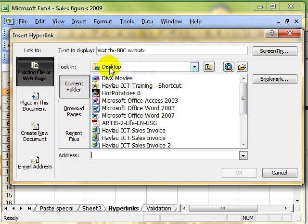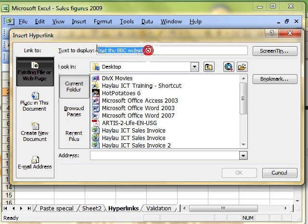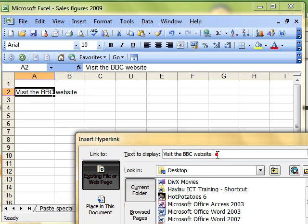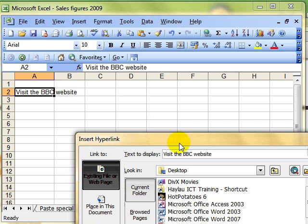Going top to bottom, you can see it says text to display, visit the BBC website. It picked this information up from this cell but we can edit it here. I can change this and it will automatically update the information that is in this cell. That is why I can start from a blank cell because whatever I want to go into that cell I can type into this box.